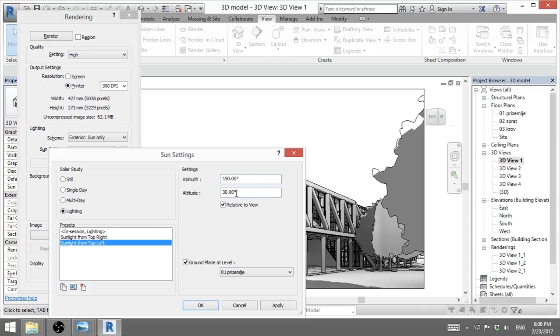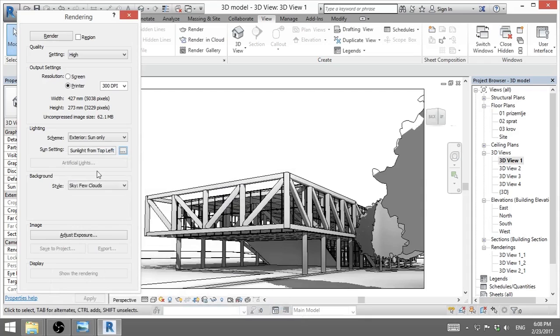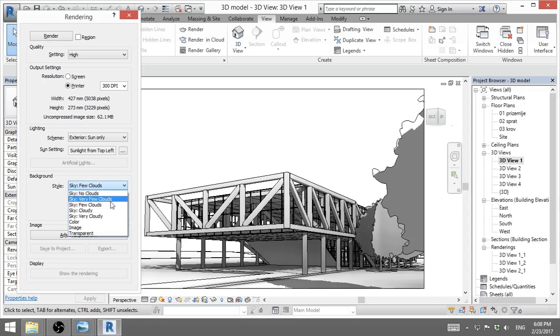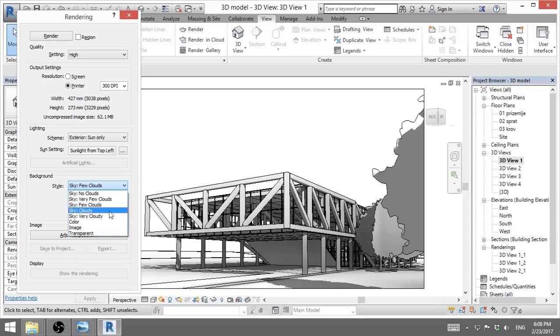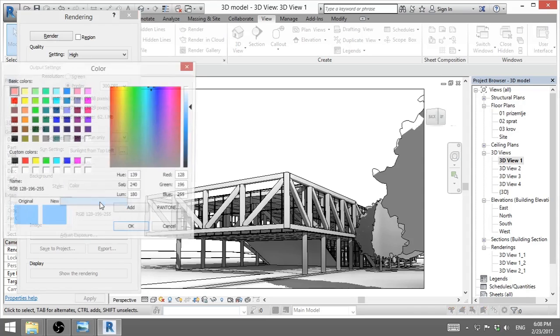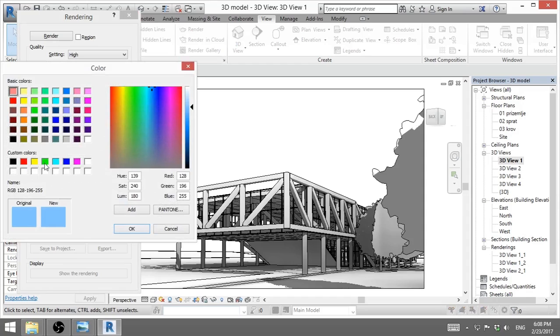Now here we've got background. That is what will appear behind our building. You can have no clouds, a few clouds, very few, few clouds, very few clouds, cloudy, very cloudy. This is if you're creating some rendering that will have rain or I don't know. Or you can go color and you can decide what color you can do.